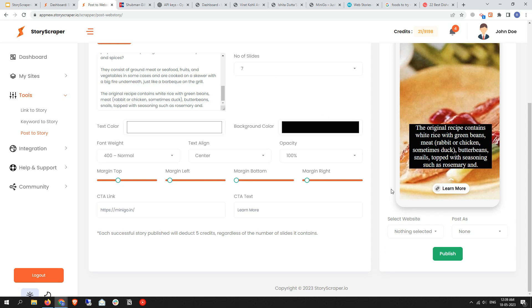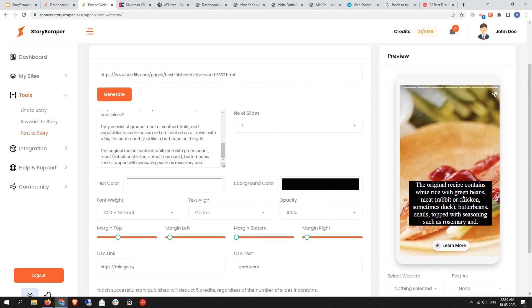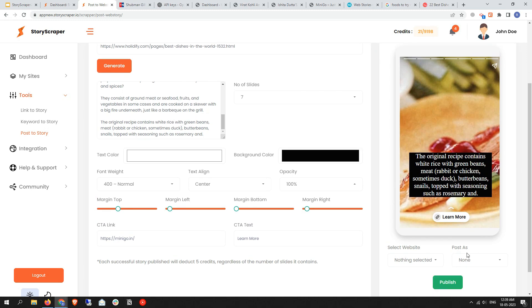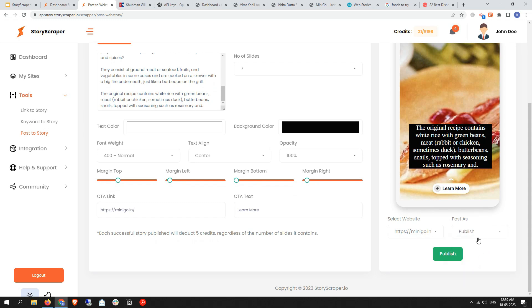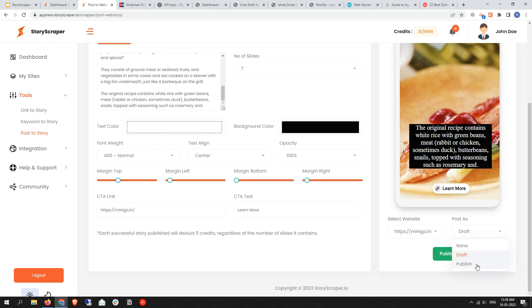you'll find the option to select your website. I have selected the linked website. Then you need to choose draft or publish. You can publish or draft it by selecting the draft option. For now I'm selecting publish, so I'm clicking on the publish button.